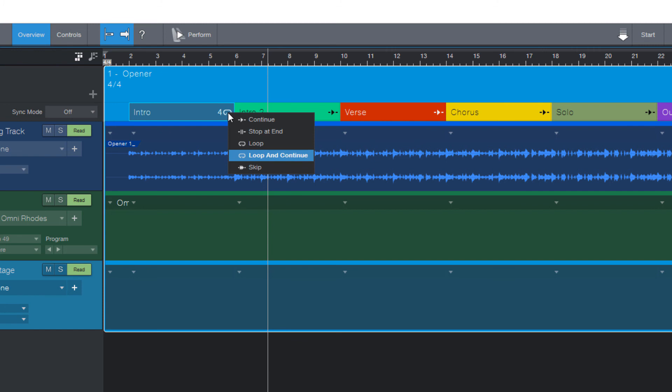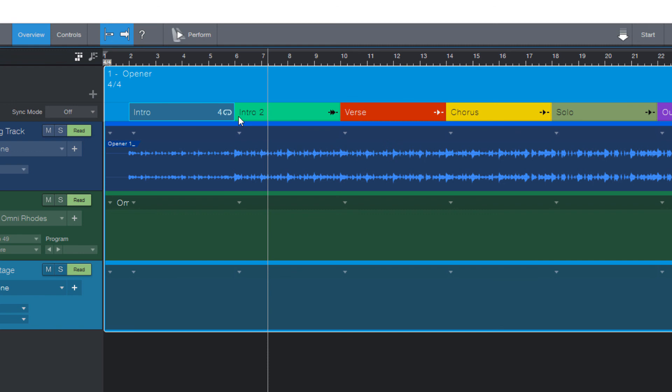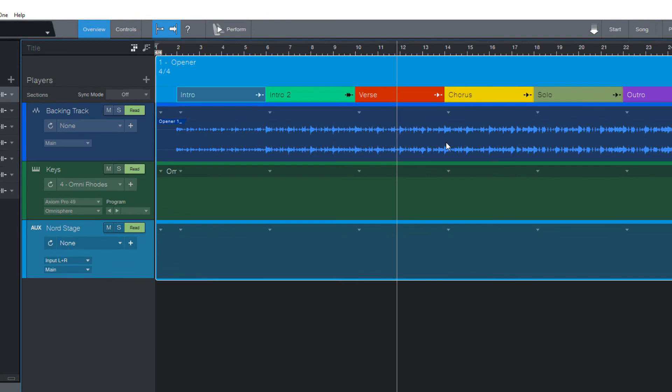And the last option we have is skip. Skip means, as you might possibly guess, skip this section and go right into the next section. Maybe we want only one intro in the song and don't use the second intro section. Then I can just set it to skip. Of course, I can still cue it manually if I want to use it as an interlude or a breakdown part somewhere in the middle of the song.